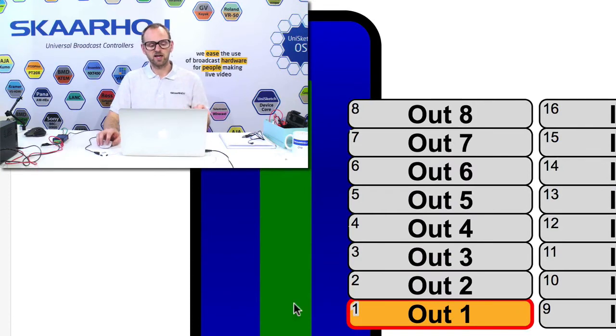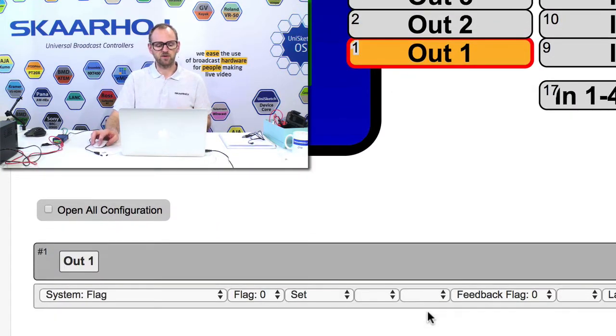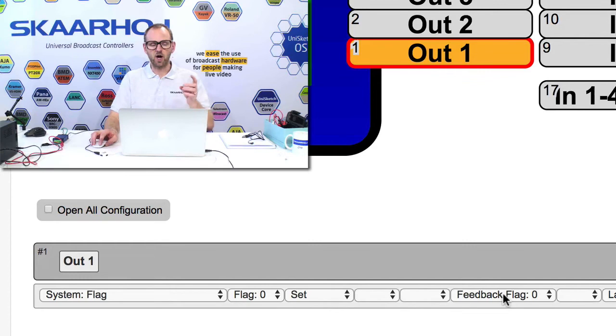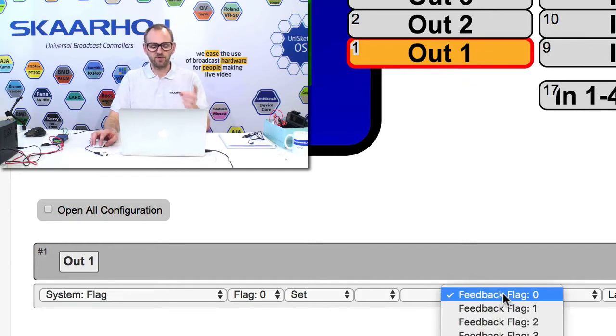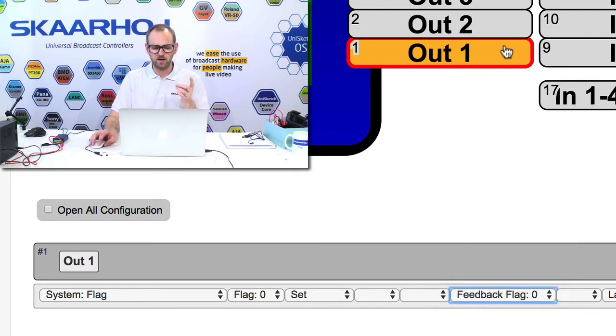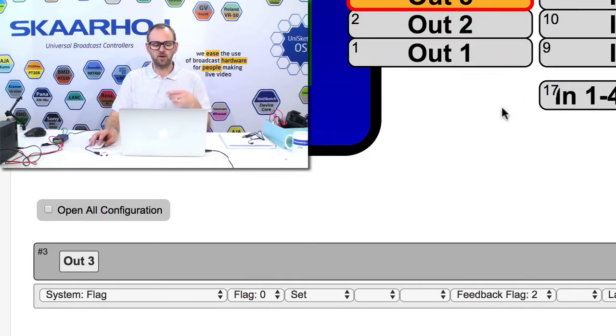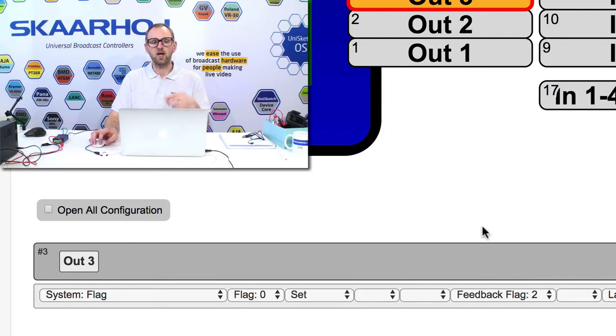If we take output number one on the screen, you see for the configuration here, output number one will reflect the value of feedback flag number zero. Output number two, that's feedback flag one. Output number three, feedback flag two, and so forth.